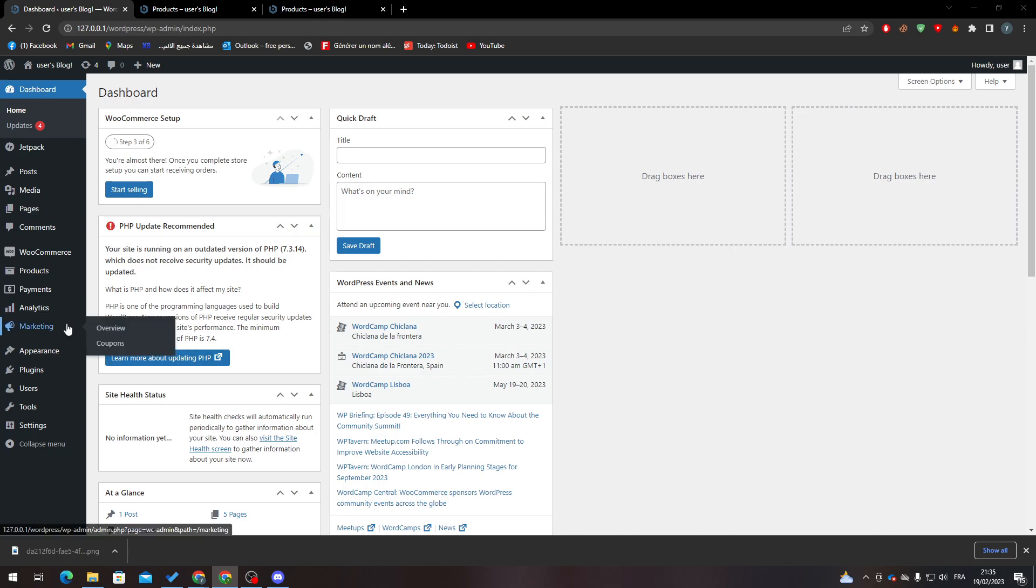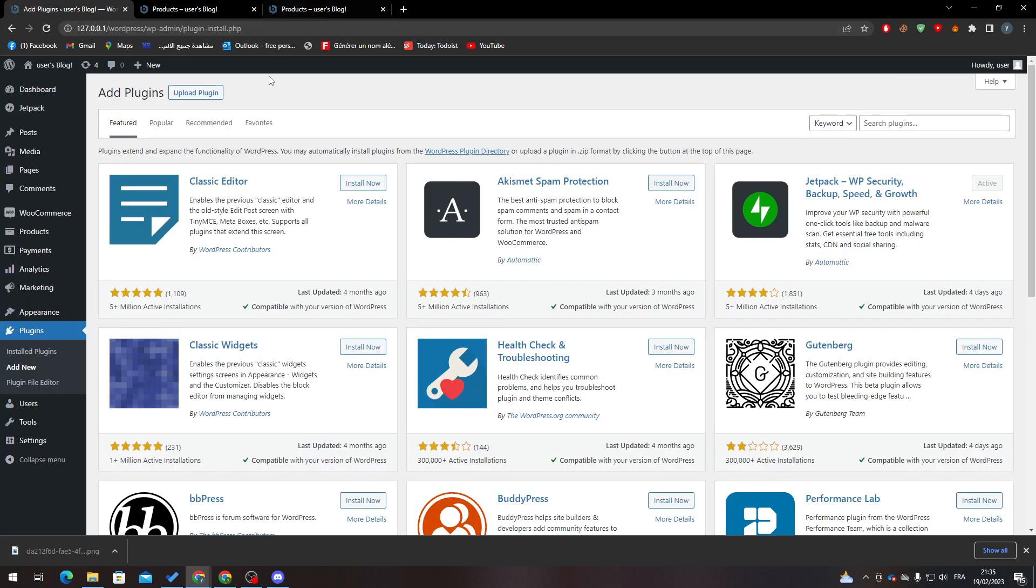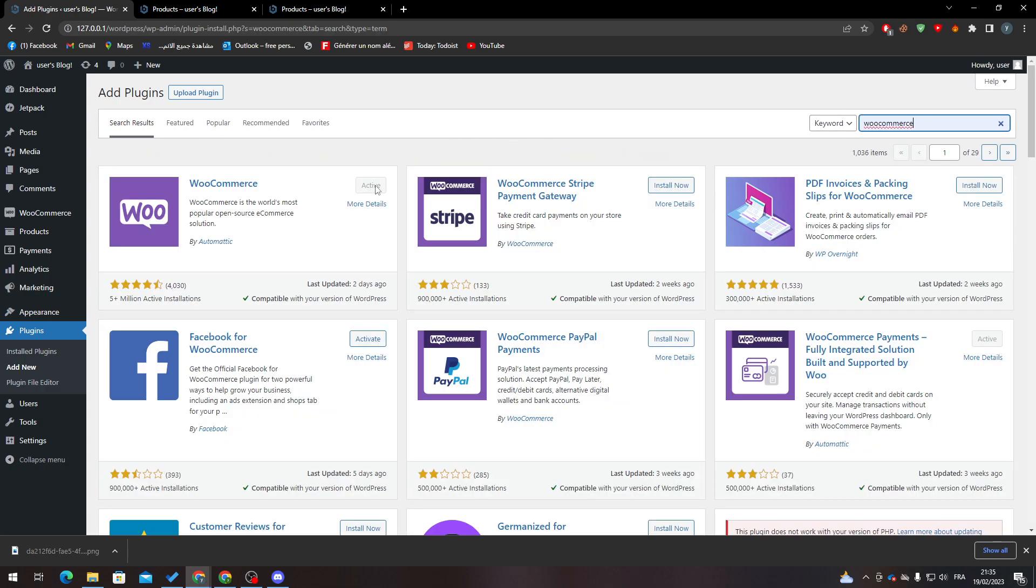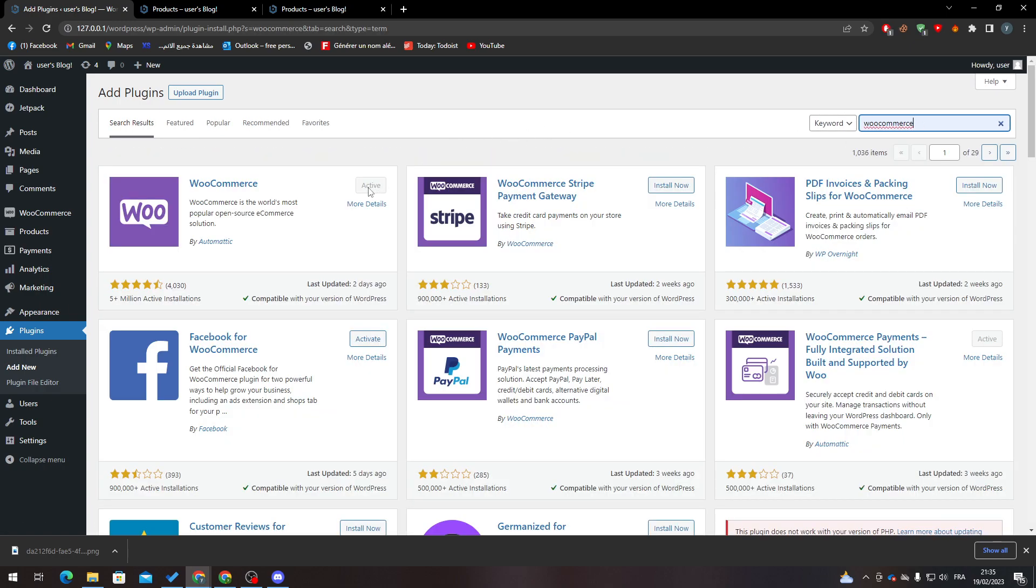WooCommerce to your WordPress. Just go to Plugins and Add New, and from here all you need to do is click on search plugins. Let's search for WooCommerce, click enter, and then click on Install Now if you don't have it. After that, click on Activate.